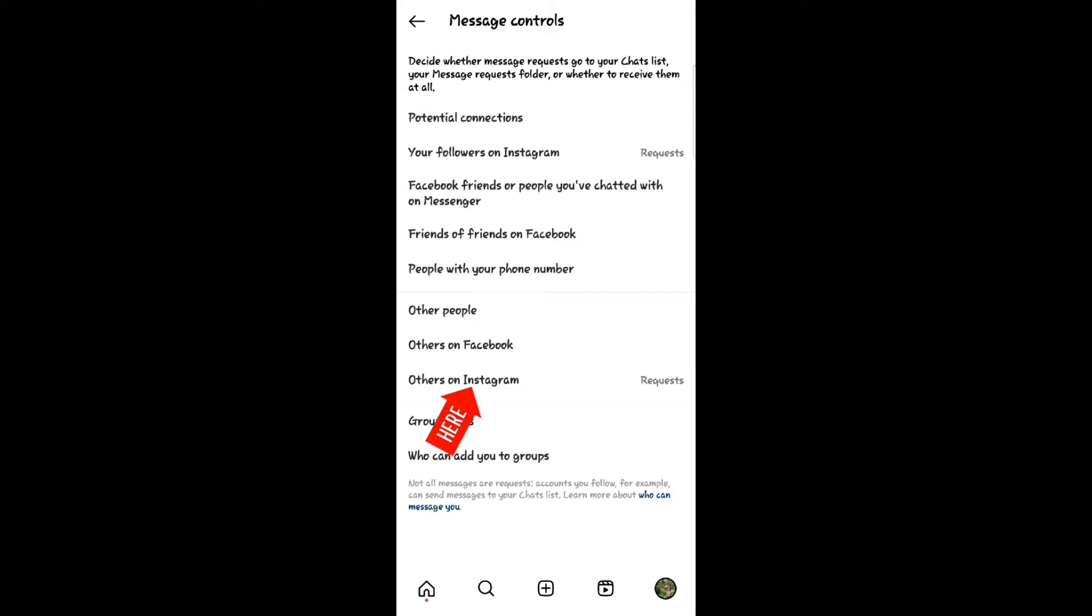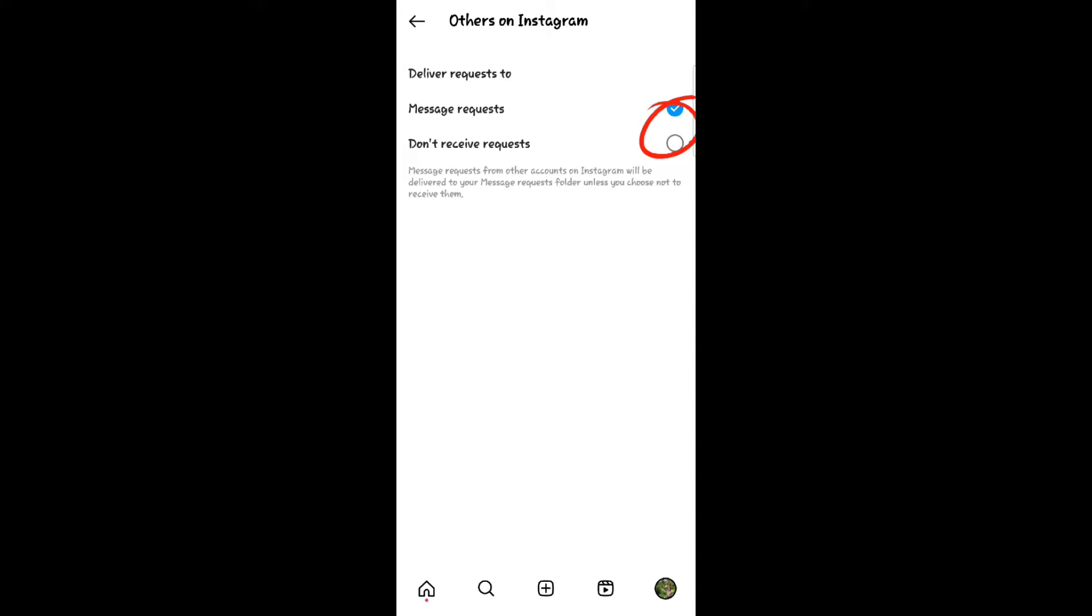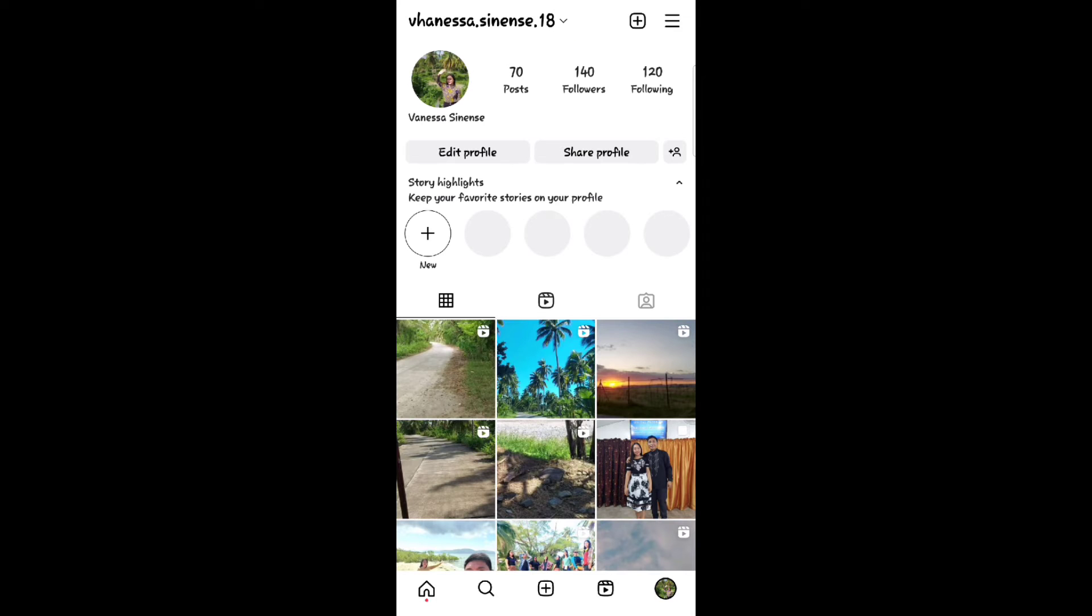Click others on Instagram, then switch this and back it. The second option is back to your home page.